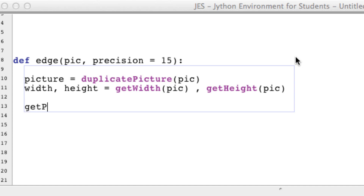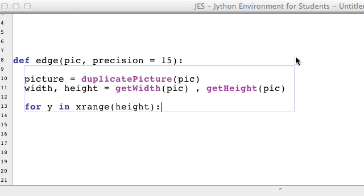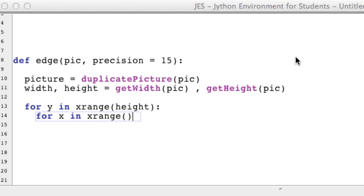Since get_pixel takes picture, x, and y as arguments, we need to loop through all of our picture and all of its x and y coordinates. To do that we're going to use two nested for loops. For y in the range of height, and for x in the range of width — this will loop through all our y's and x's and produce all the coordinates we need.